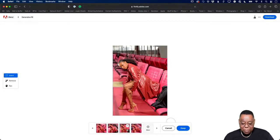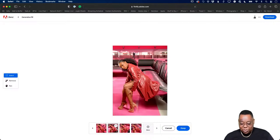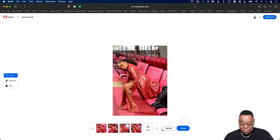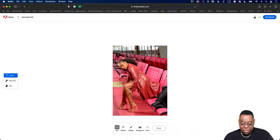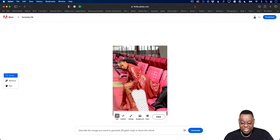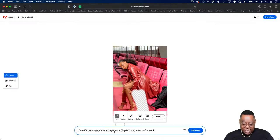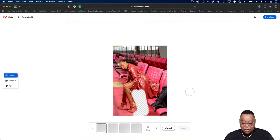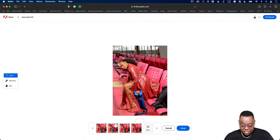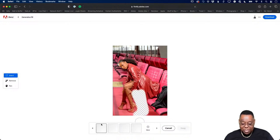We get four choices when rendering is done. She looks too far from the chair because the stool was way back, so the AI doesn't know what to do. I'll keep one of these and paint the area I want filled, typing 'suitcase' to generate suitcase choices of what she could be sitting on. You can keep generating if you don't like the results.